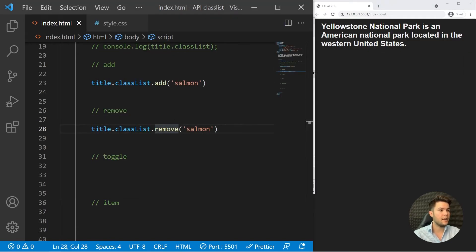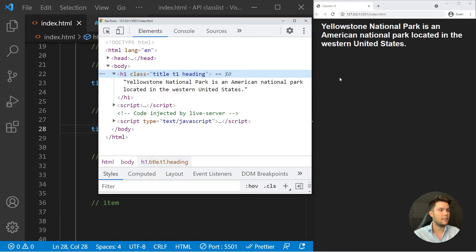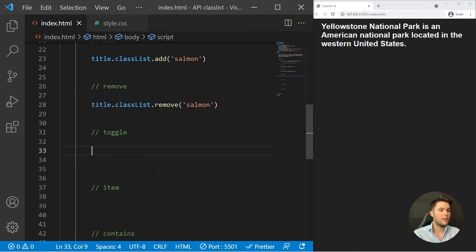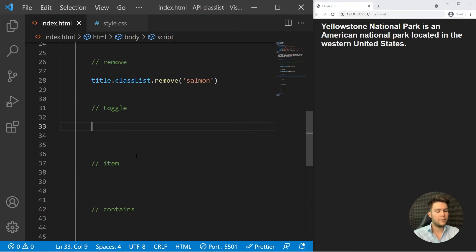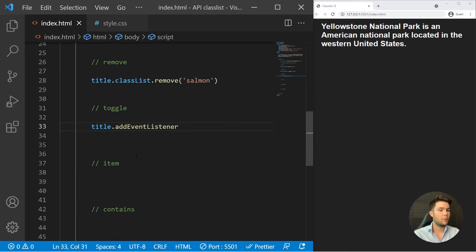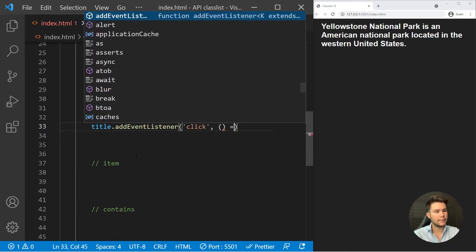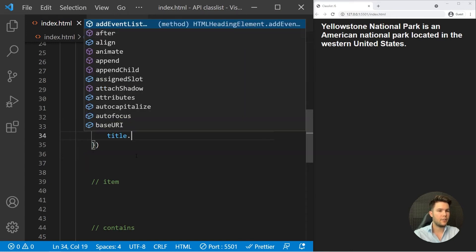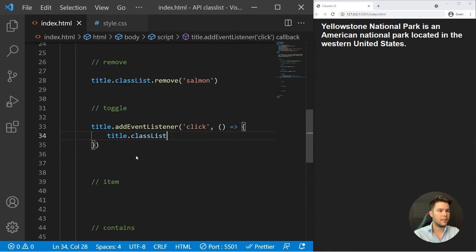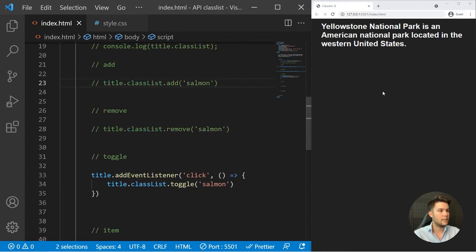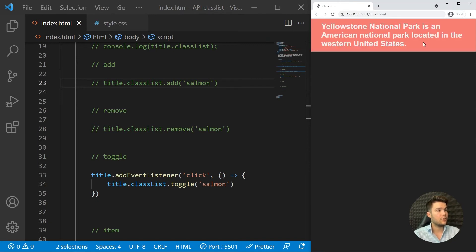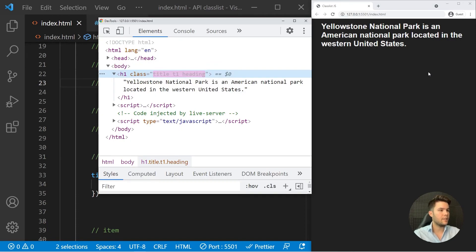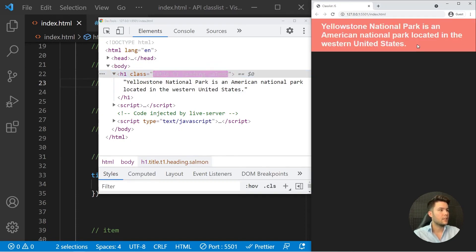Now we also have toggle. Toggle is really useful in JavaScript because we're doing a lot of toggles. For example, when I click on my element, I want to toggle the salmon class. So when I click on it, title.classList.toggle('salmon'). Now I'll just comment that, and if I click on it, it will just toggle that class. It's pretty nice if you want to do some animation, form validation, or whatever with the classes. It's very, very useful.